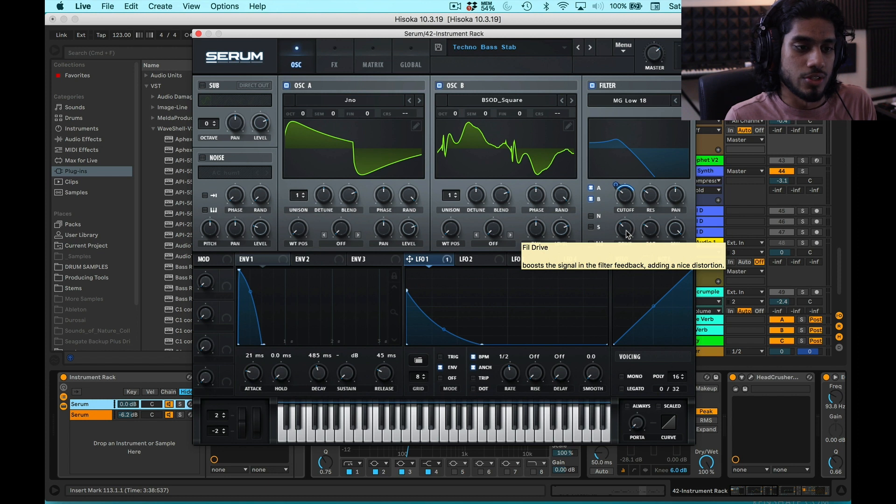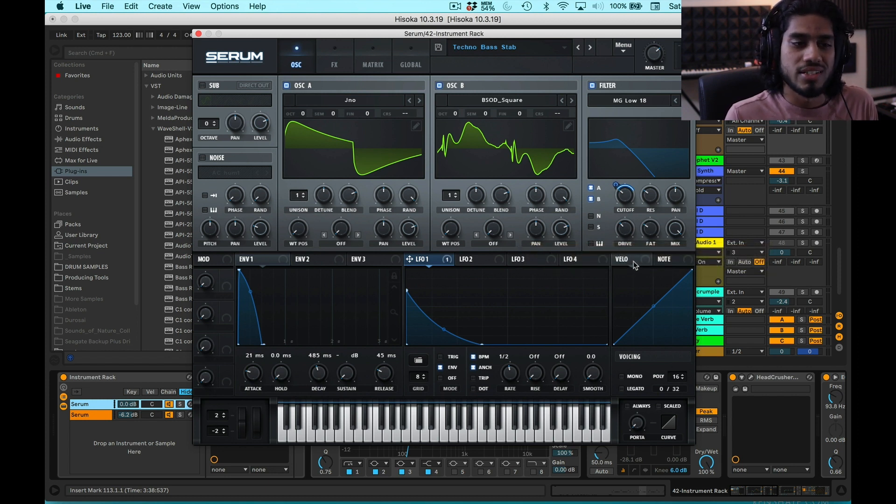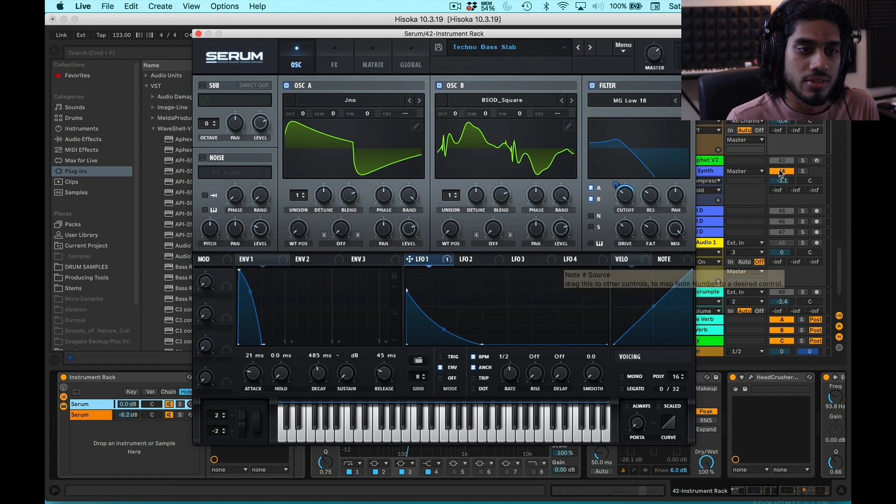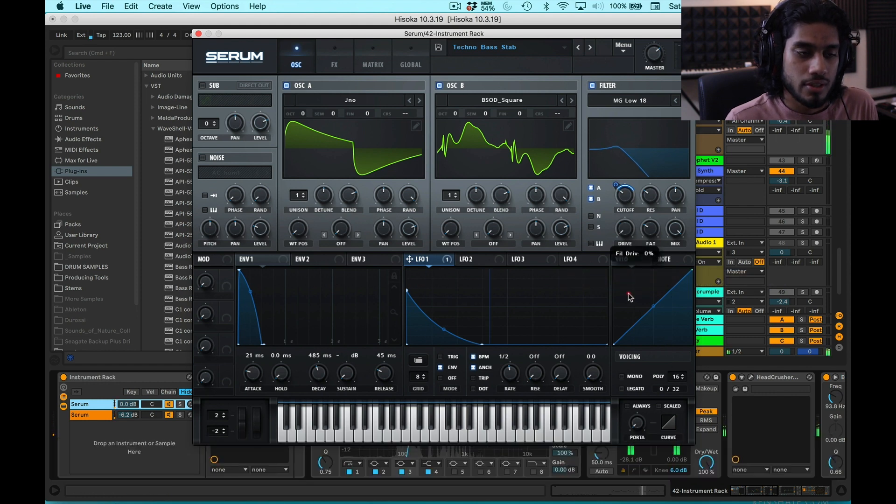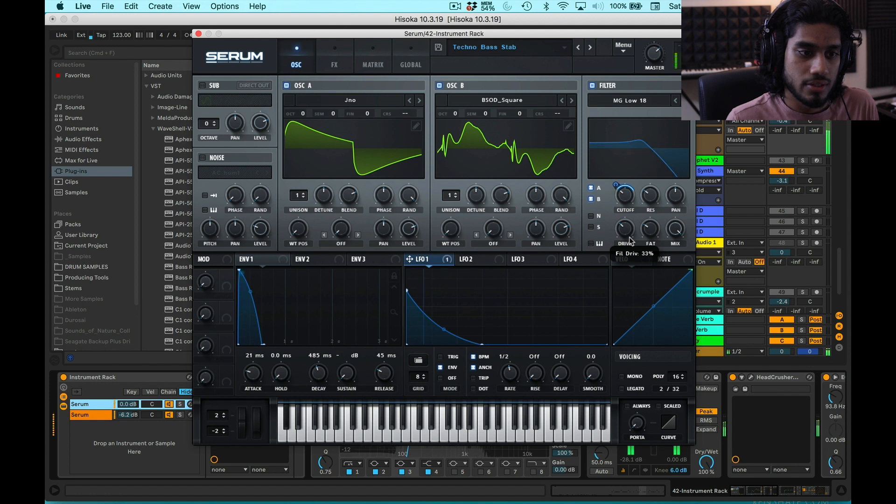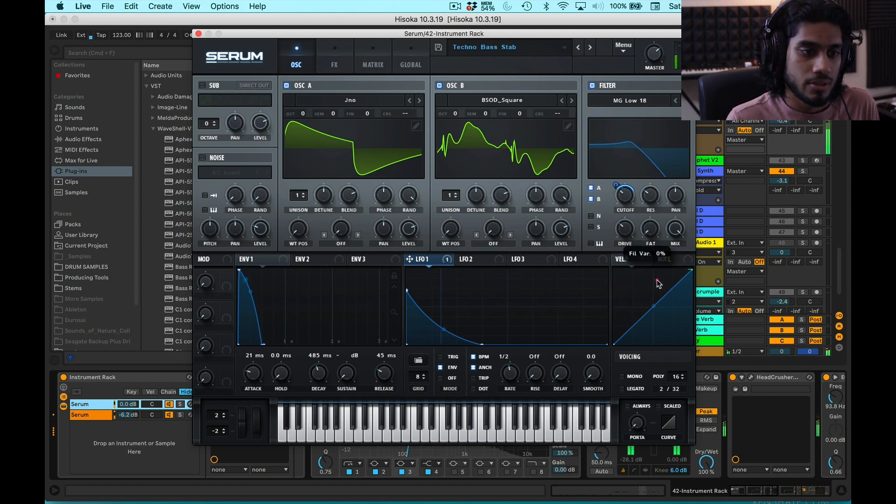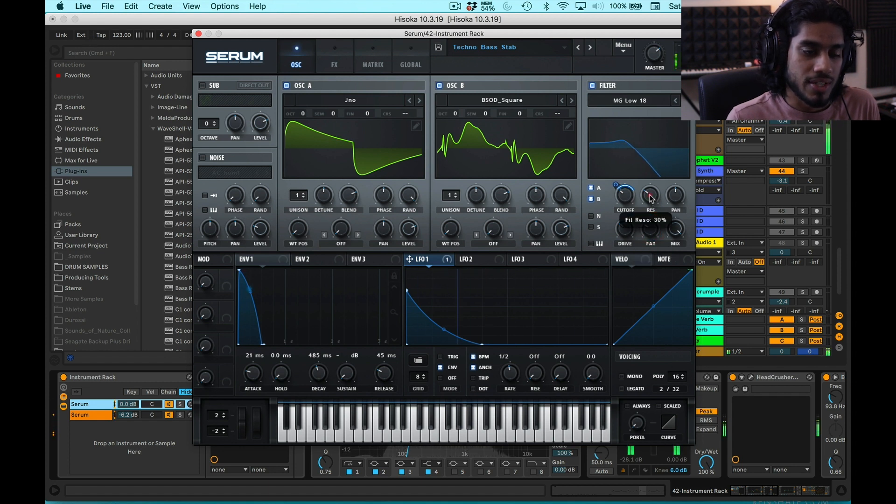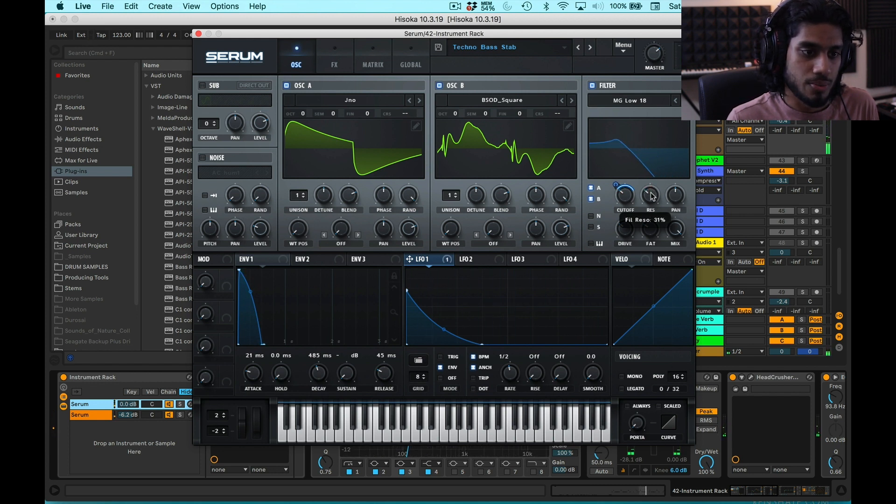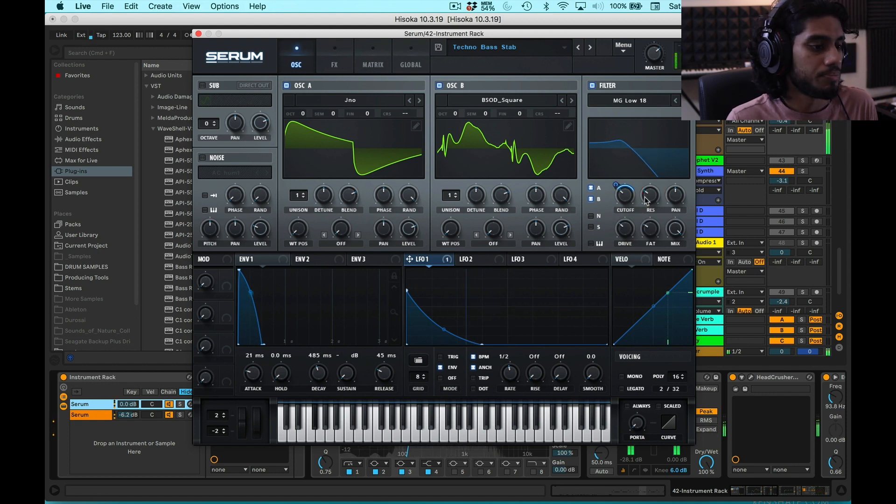I also have this drive and fatness knob turned up just to add some more weight to the sound. You could hear the effect of that. It actually makes a pretty big difference. And you get a lot of harmonics just by adding some of the drive and fatness. I also have this resonance, which if you turn it up, you almost get like an acid-y effect. But I just wanted it to just kind of be there, add a little bit of character to the sound.